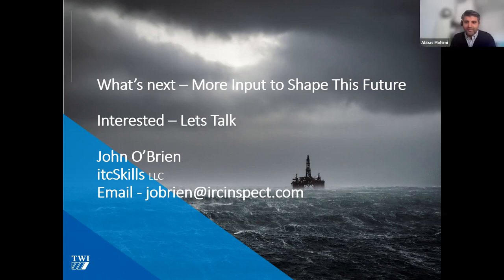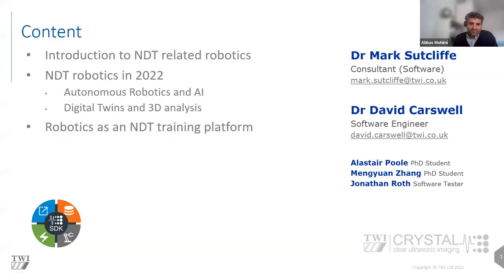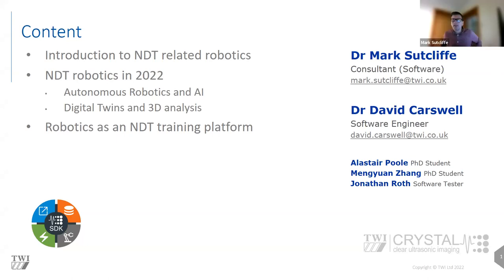Thank you very much, John. That was great. I think I'm sure there will be lots of questions for you. So I'll ask everyone to put them in the Q&A box and we'll come to it at the end. I think we're on time at the moment. The next speaker is my colleague Mark. Mark is a consultant and heads up our software development activities in our office in Wales. Mark, do you want to bring up your slide deck?